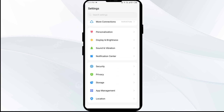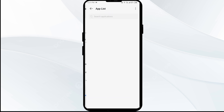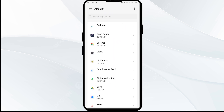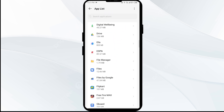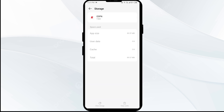After that, click on Storage and Cache, and then tap on Clear Cache to clear the ESPN app cache.